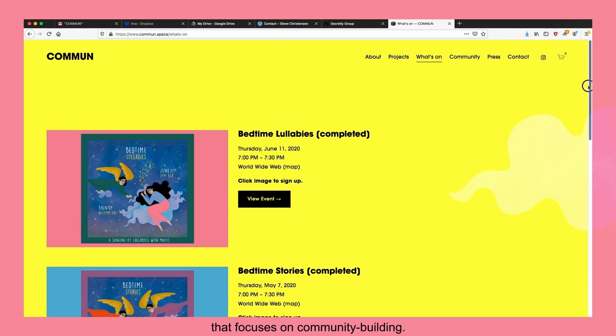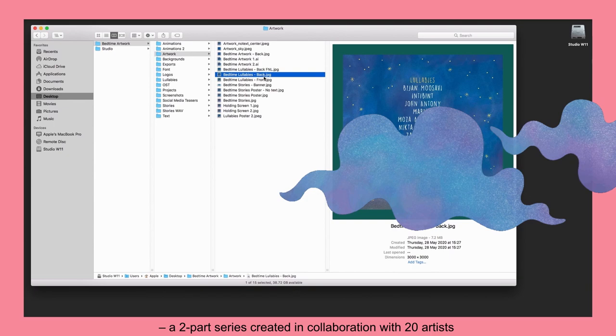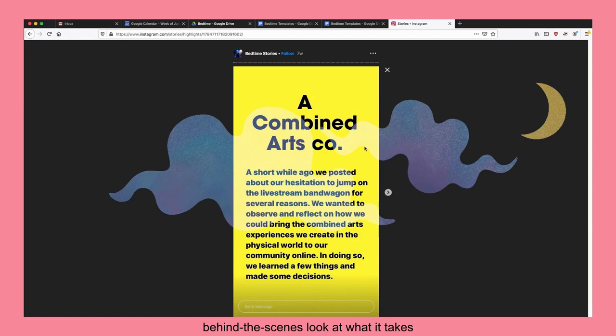Common just wrapped up a project called Bedtime Stories and Lullabies, a two-part series created in collaboration with 20 artists from the Middle East and South Asia. This video will give you a quick behind-the-scenes look at what it takes to put together a project like this.